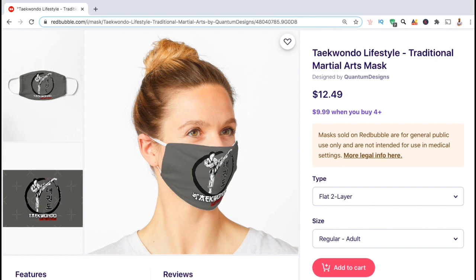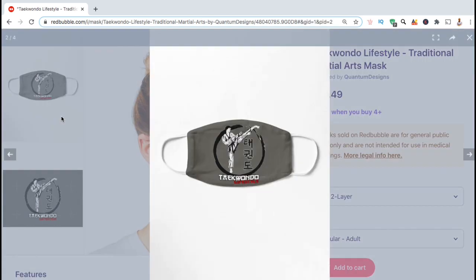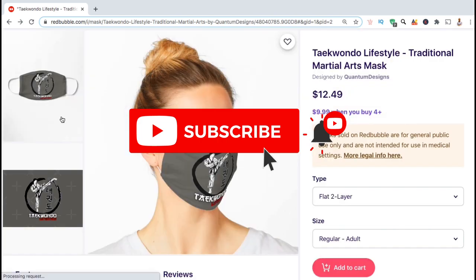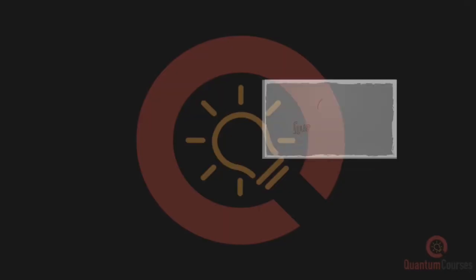So that's a quick overview of how to update the products that are already published to your Redbubble shop. If you haven't already, make sure you subscribe to the channel and drop a like on the video. Thanks for stopping by and I'll see you next time.